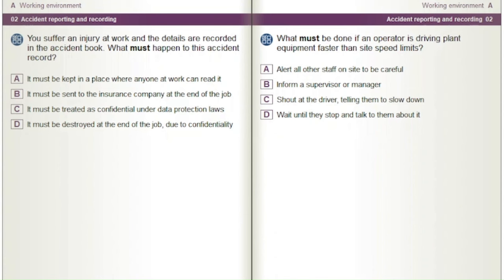You suffer an injury at work and the details are recorded in the accident book. What must happen to this accident record? A) It must be kept in a place where anyone at work can read it. B) It must be sent to the insurance company at the end of the job. C) It must be treated as confidential under data protection laws. D) It must be destroyed at the end of the job due to confidentiality.